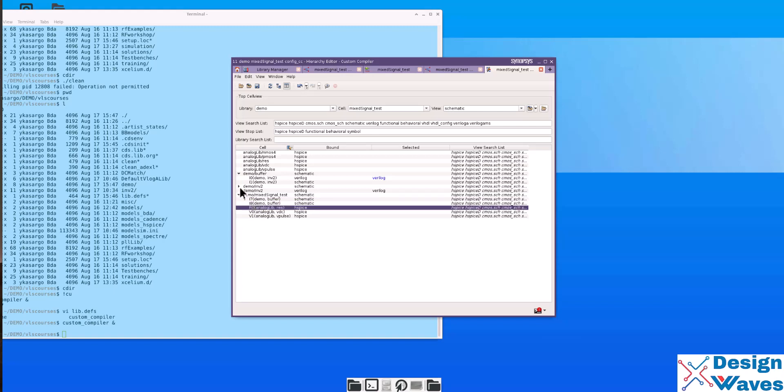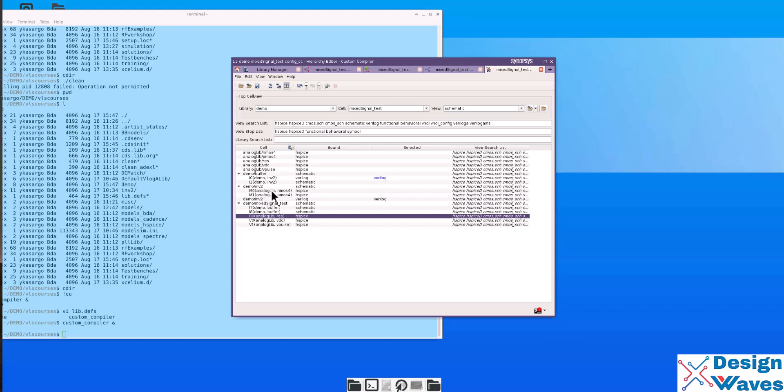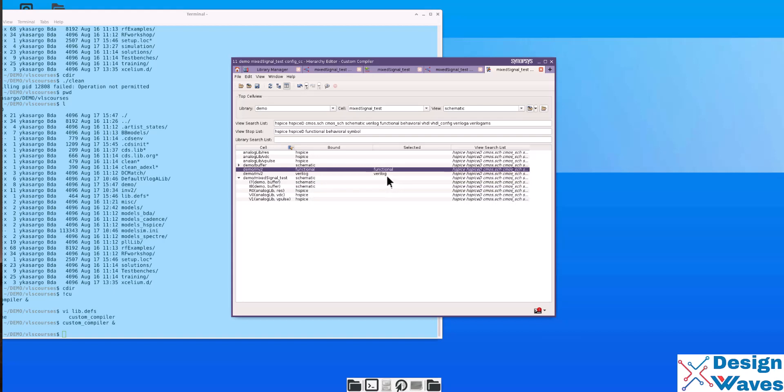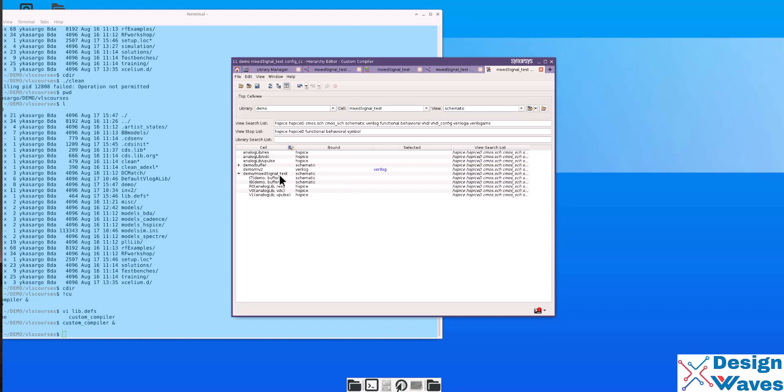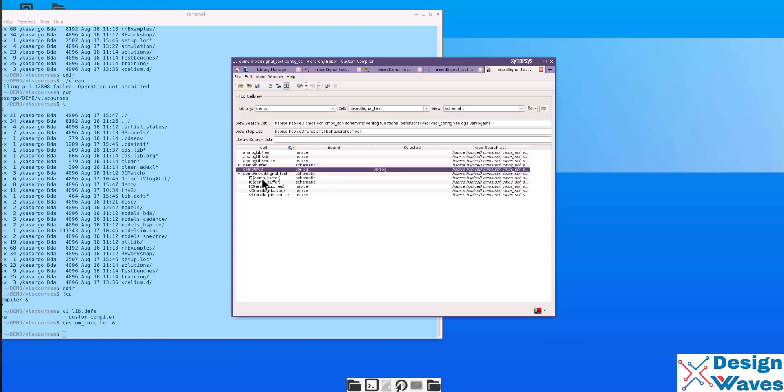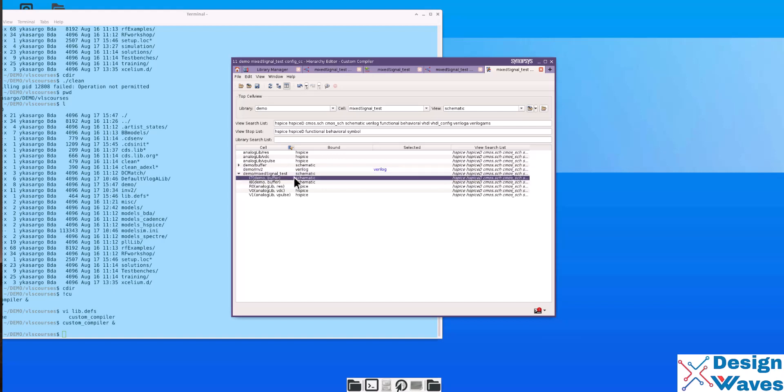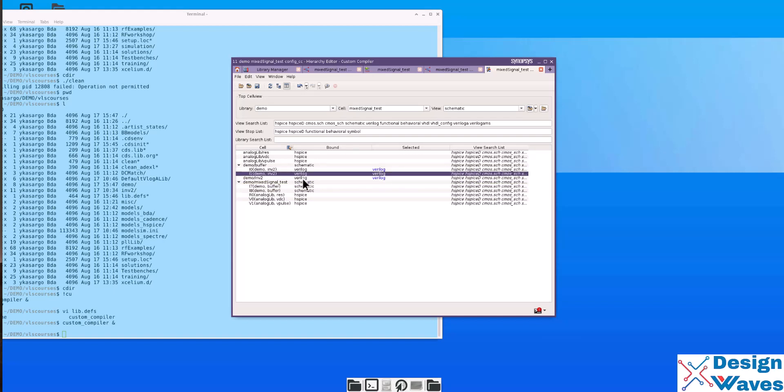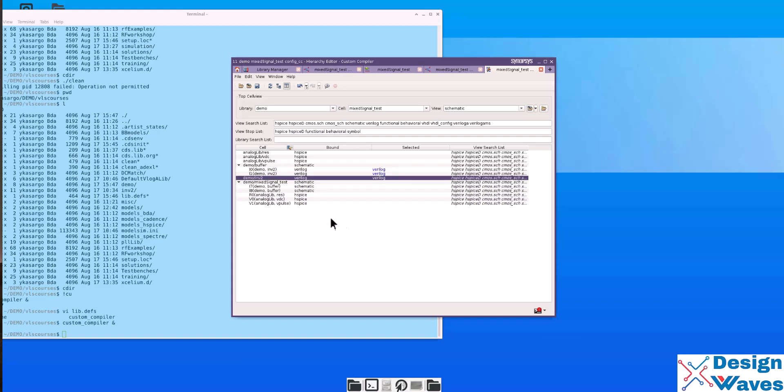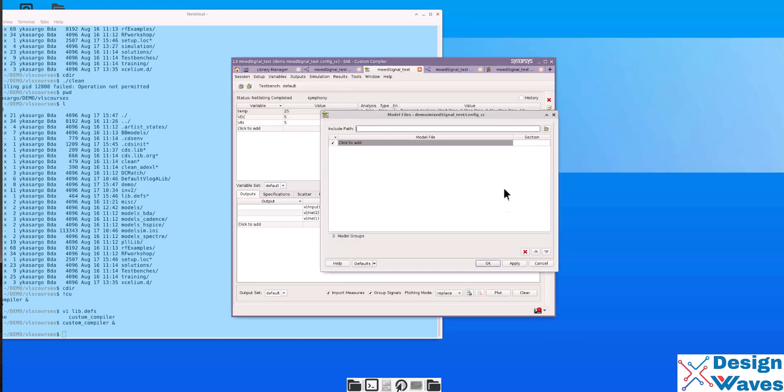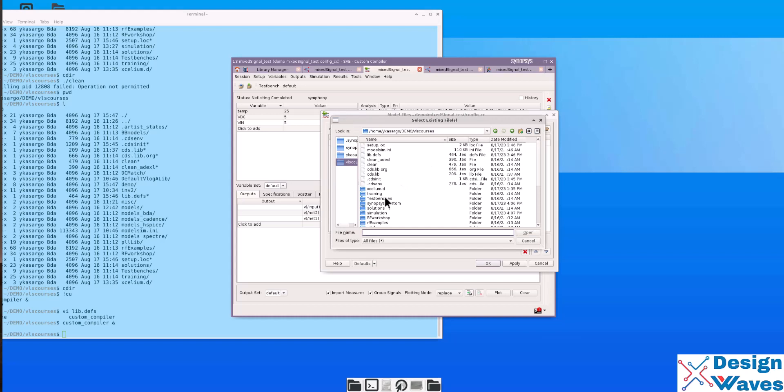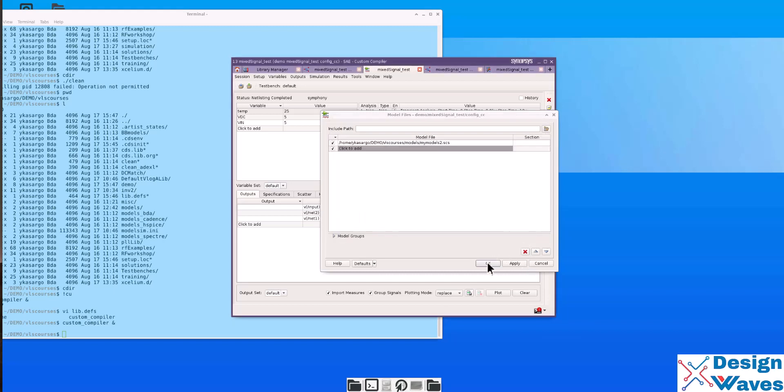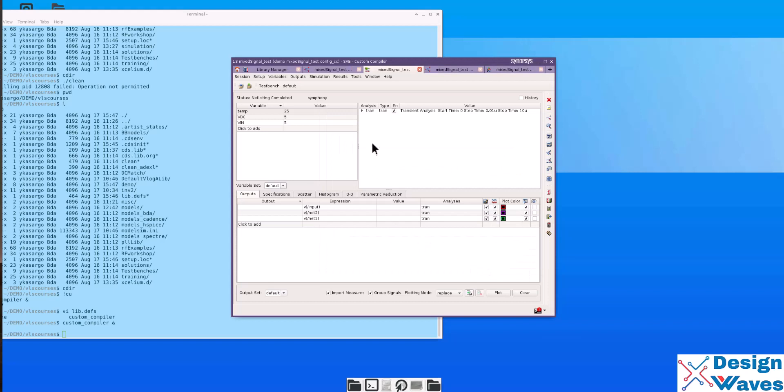Then you can see the difference. This is schematic assumption, Verilog. Both are Verilog. We will do check and save. Now, there is one more thing we need to add is model files. Browse for the model file. Go to models, then click on my models. Click OK.